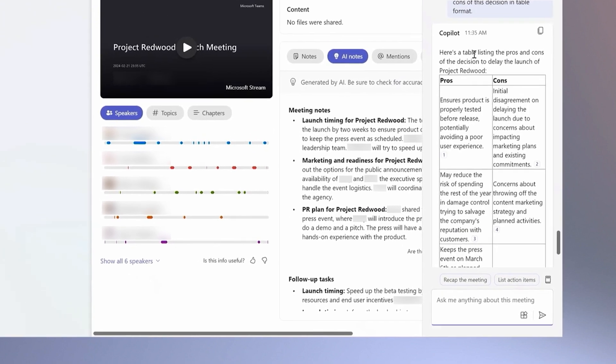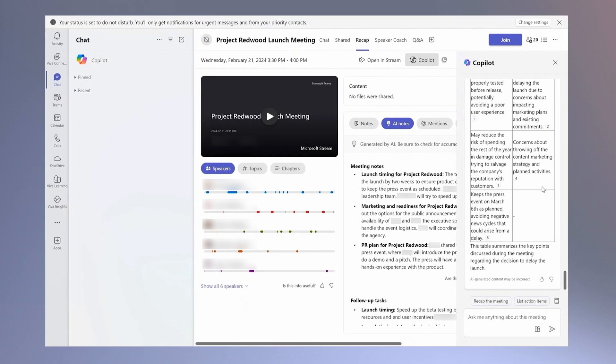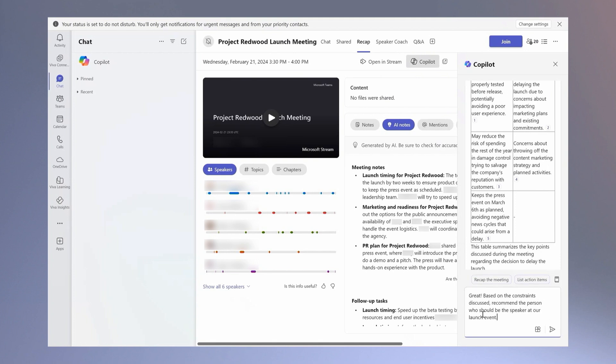As you can see here, Copilot is able to break decisions into a simple table based on the conversation. I can even ask Copilot to recommend a speaker for the event.